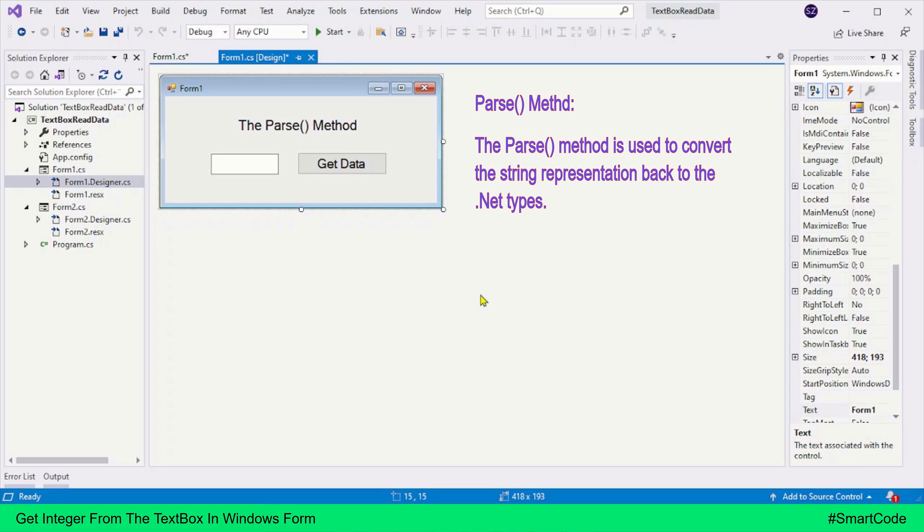From the definition, one thing is very clear: it's a method for conversion, and it converts the string back to different .NET types like integer, floating point numbers, characters, boolean, enums, and date and time. All of these are .NET types.